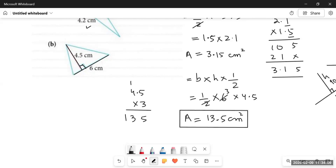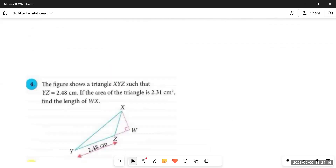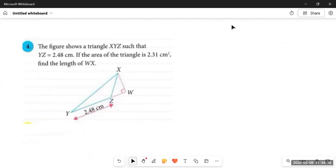The answer is 13.5 square centimeters. Basically, figuring out which side is the base and what the corresponding height is — that is the important part of solving these types of questions.